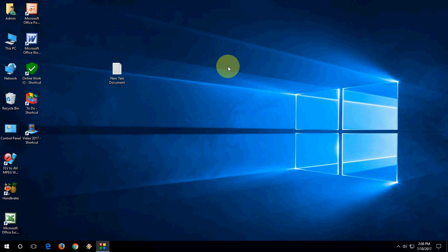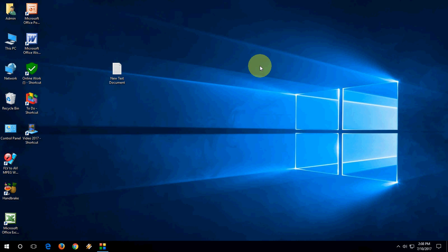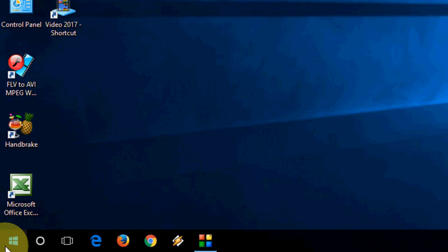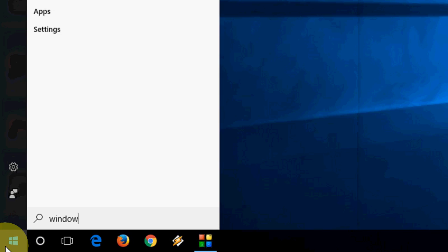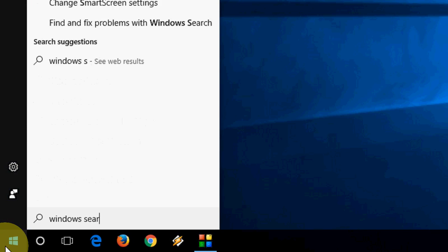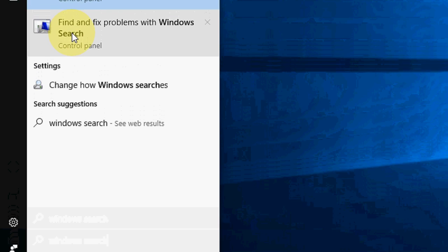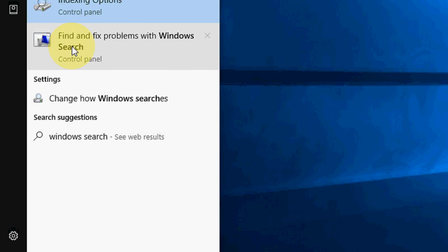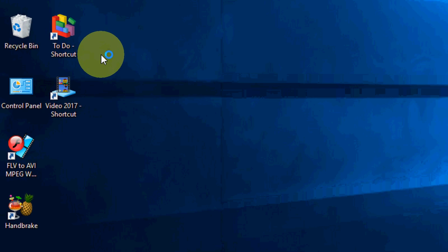Second option is find and fix Windows search. Do the same thing - go to Start and here just type Windows search and you will find this one: find and fix problems with Windows search. Open this.